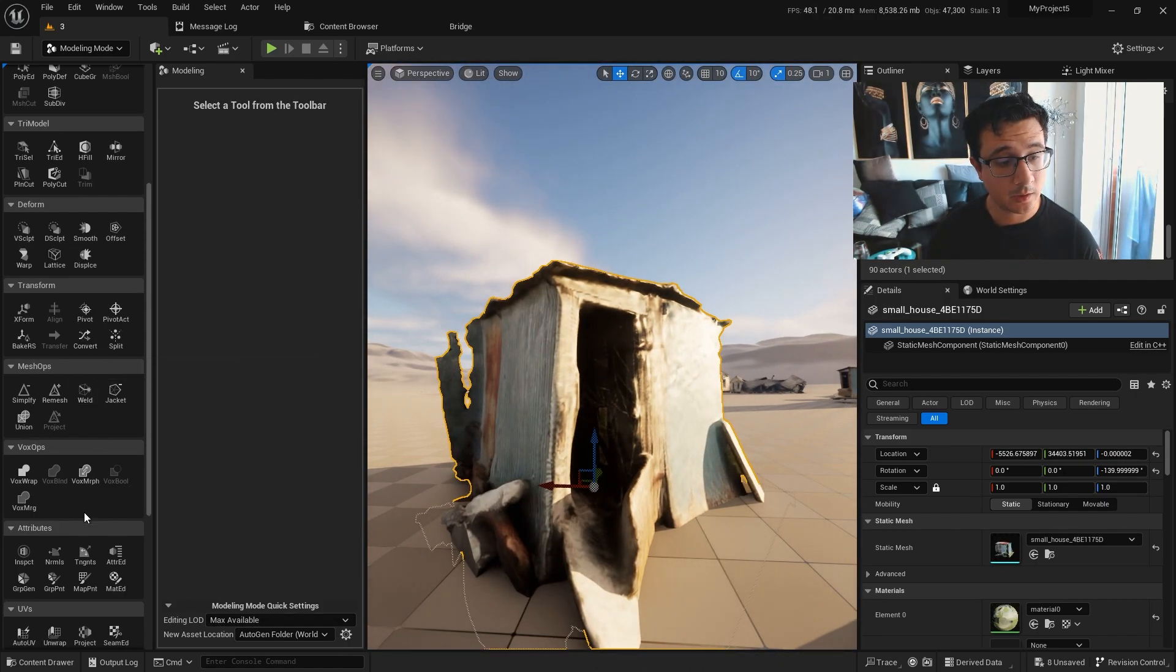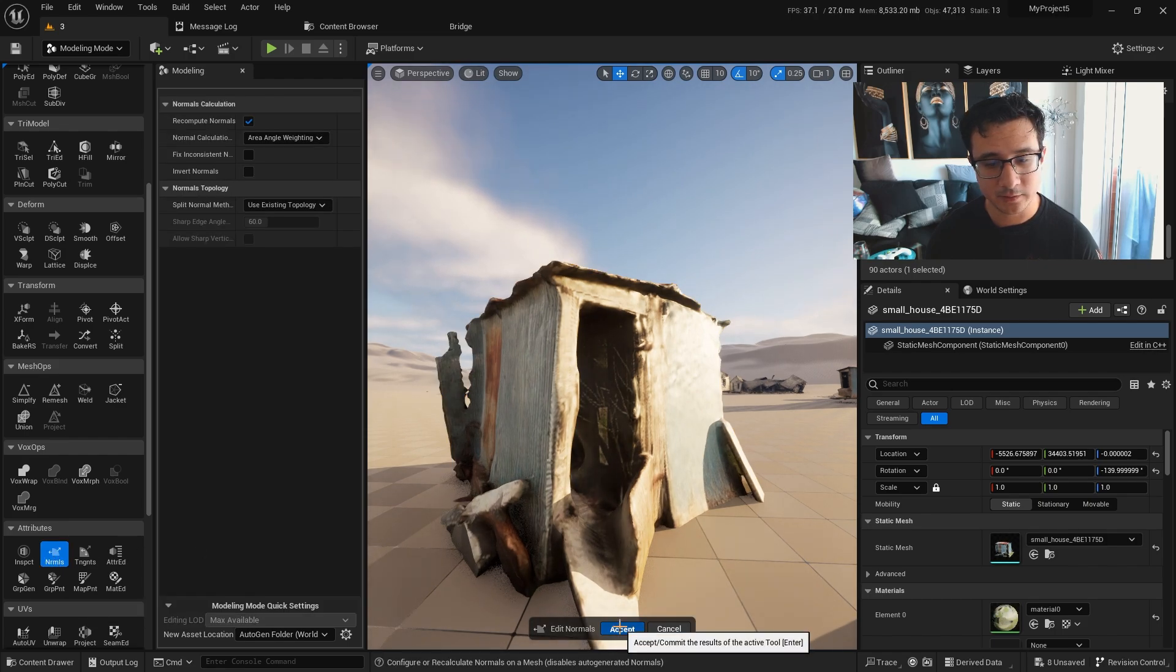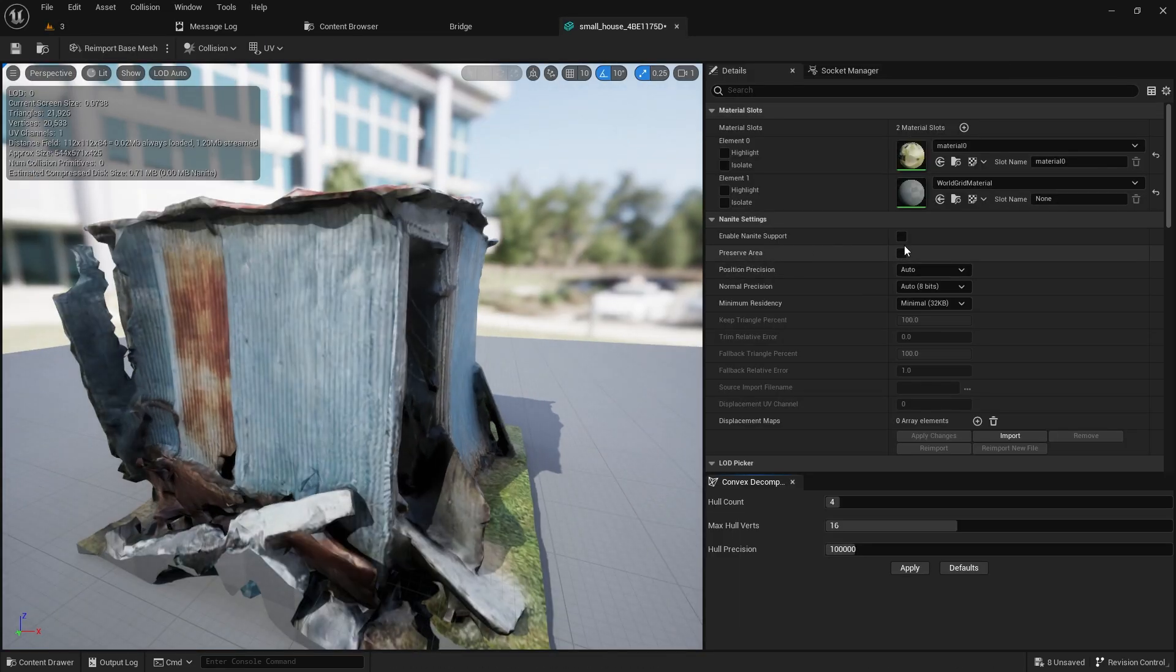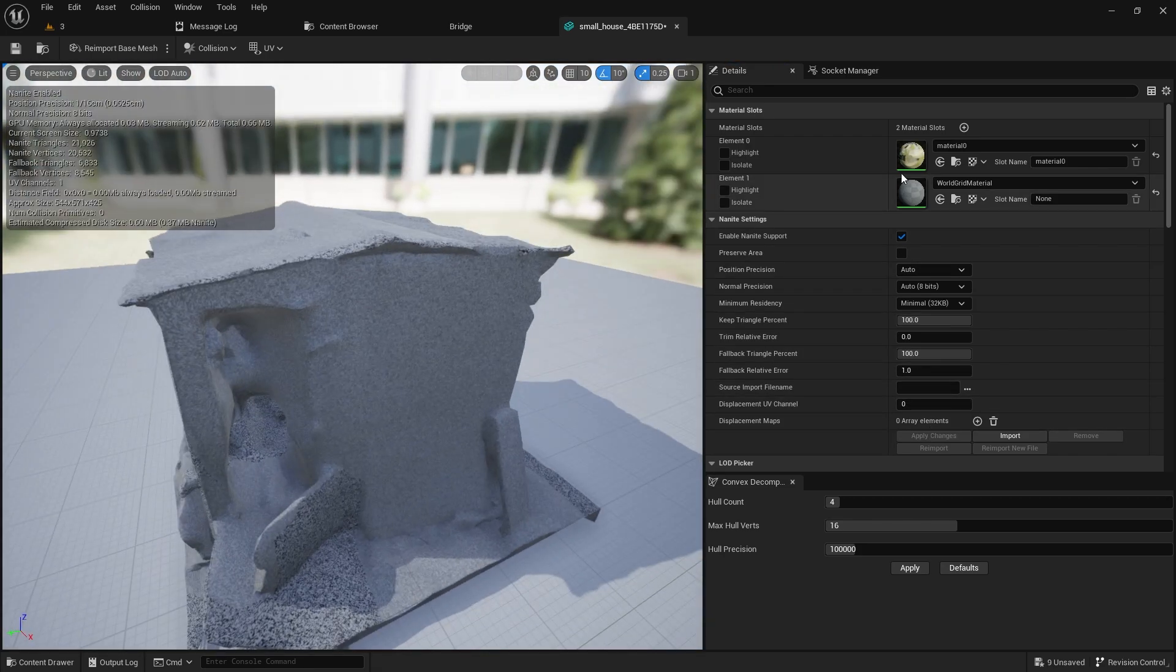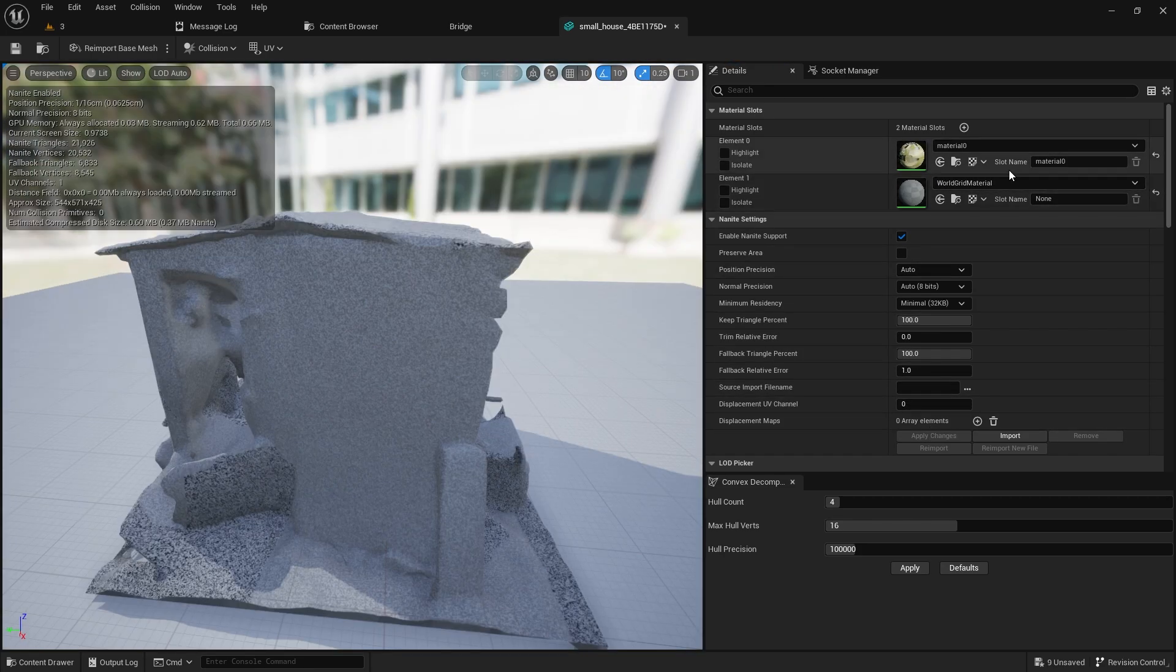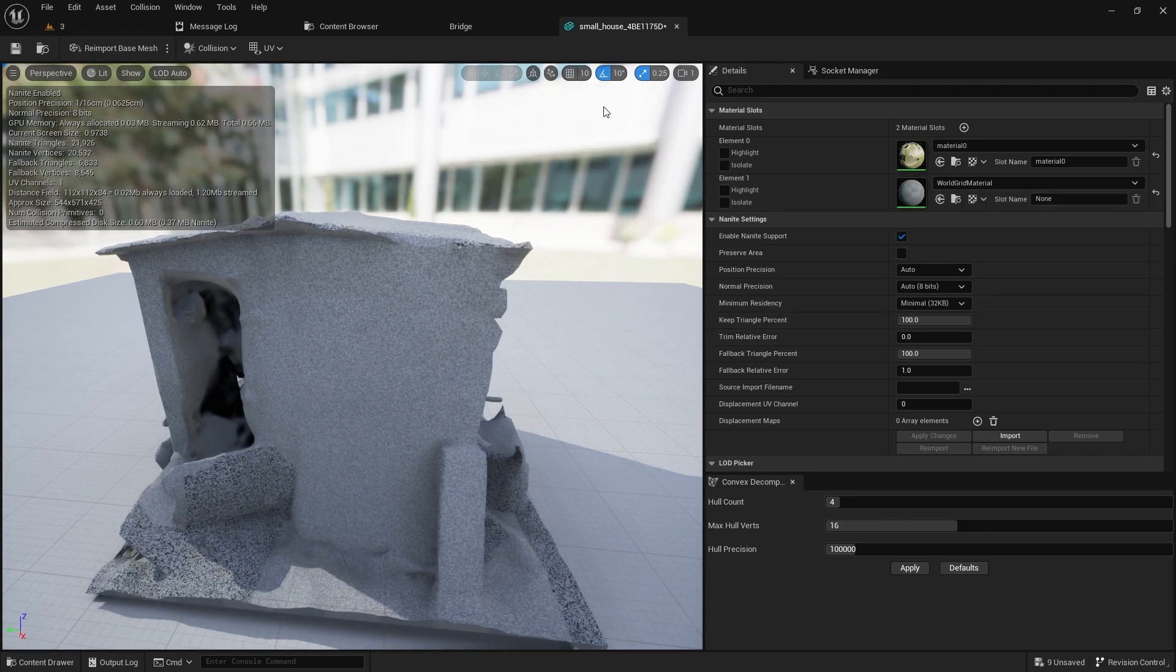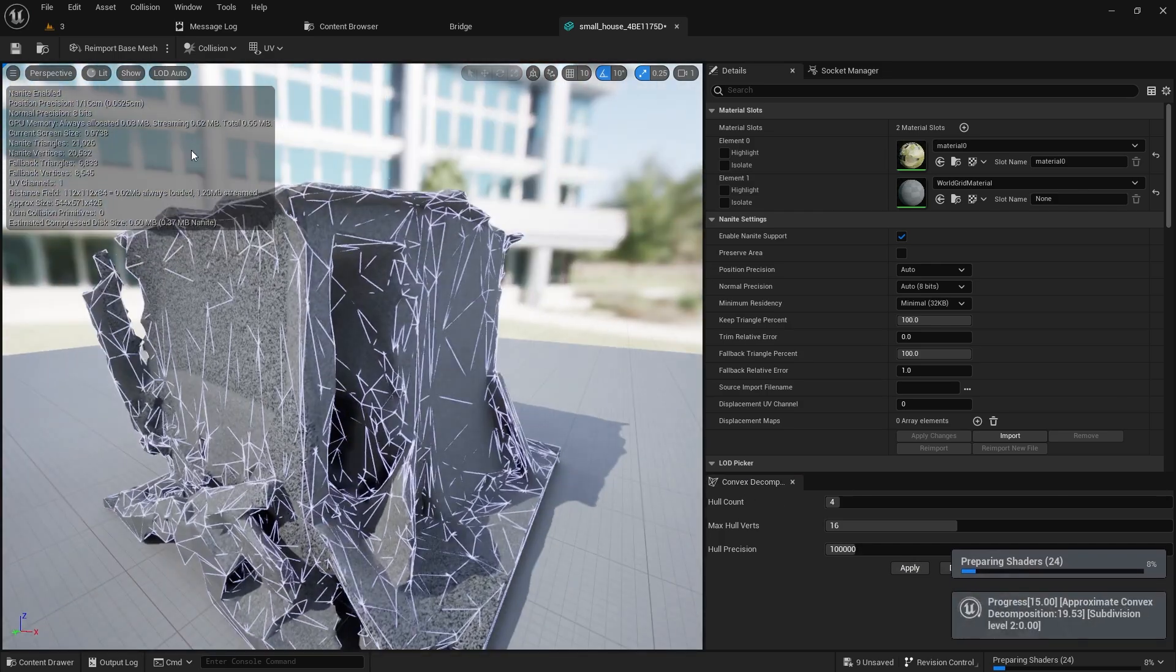And when I go to the normals, a little bit brighter. And here you want to enable nanite, apply changes, and you see that I have another material here which I don't want, so it would be very easy to remove.